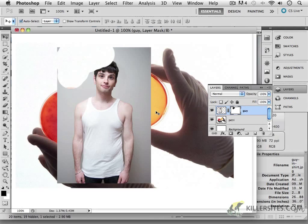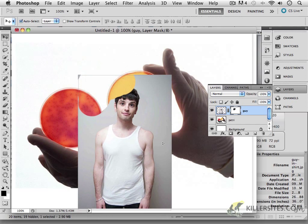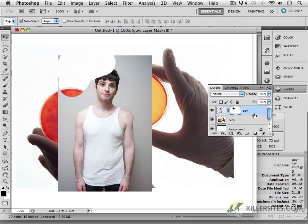Continuing with our layer masks. As you can see, I'm at 100% resolution — remember the shortcut is Command-1 or Control-1 on your PC. We've got a very simple mask applied to the guy layer that I can move around here, so you can see what's going on.